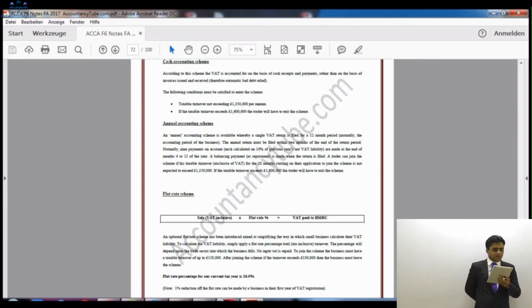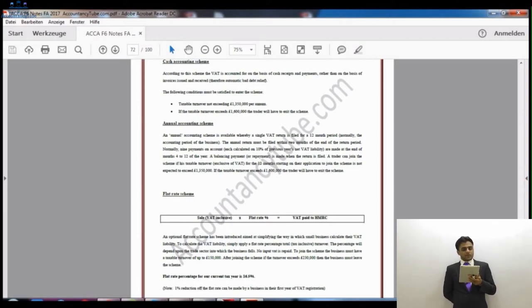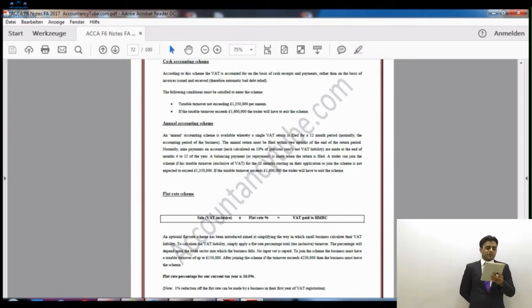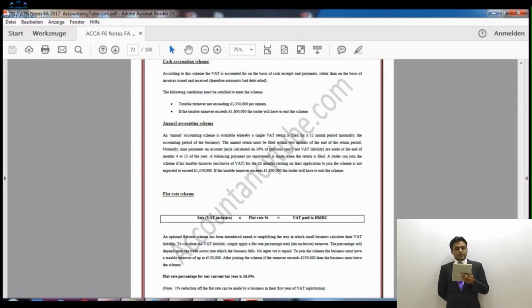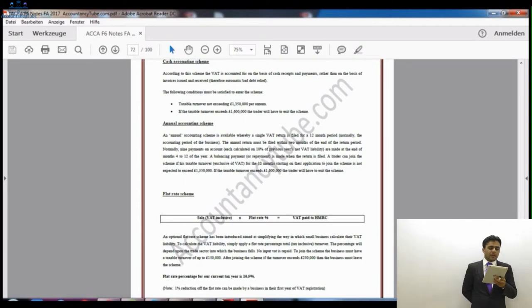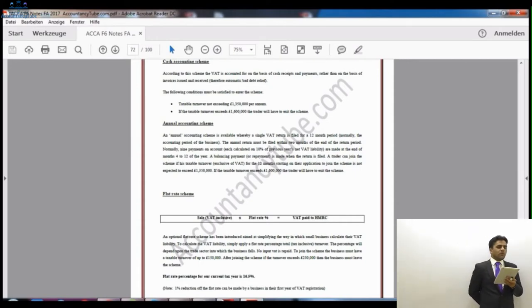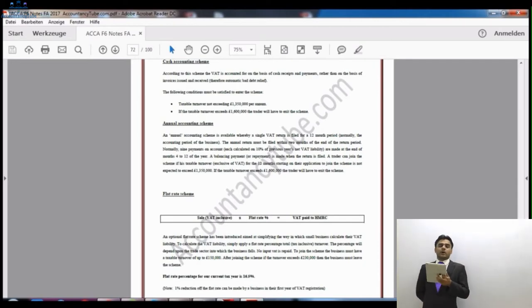However, there are certain conditions to join this scheme. Taxable turnover must not exceed £1.35 million — that is a VAT exclusive amount. If your taxable turnover is less than £1.35 million, you can join. However, you must leave this scheme if, after joining, your taxable turnover exceeds £1.6 million. So the joining limit is £1.35 million and the leaving limit is £1.6 million. These same two conditions apply to the annual accounting scheme as well.